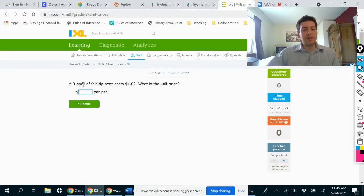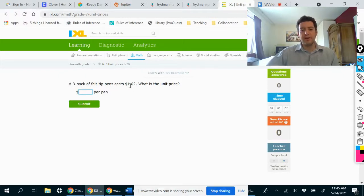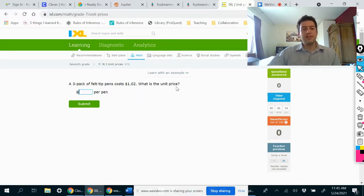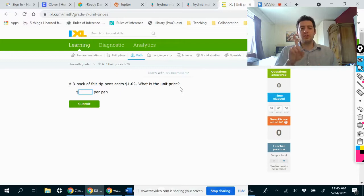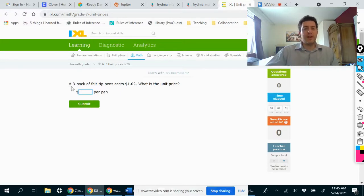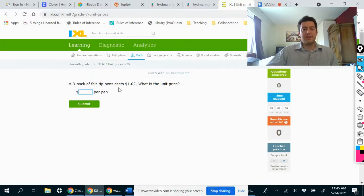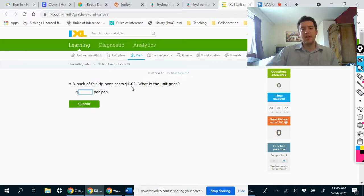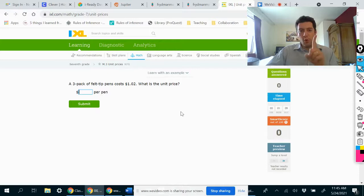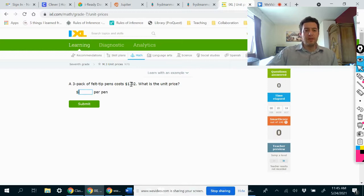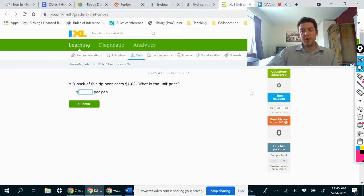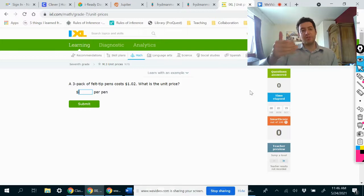A three pack of felt tip pens costs a dollar and two cents. What is the unit price? That means what's the price of just one pen? If I go to the store and get a pack of three pens that would cost a dollar and two cents, what if I just wanted to buy one pen? To answer that, we're just going to divide the price by the number of pens that were bought, and that'll give us the price per pen.